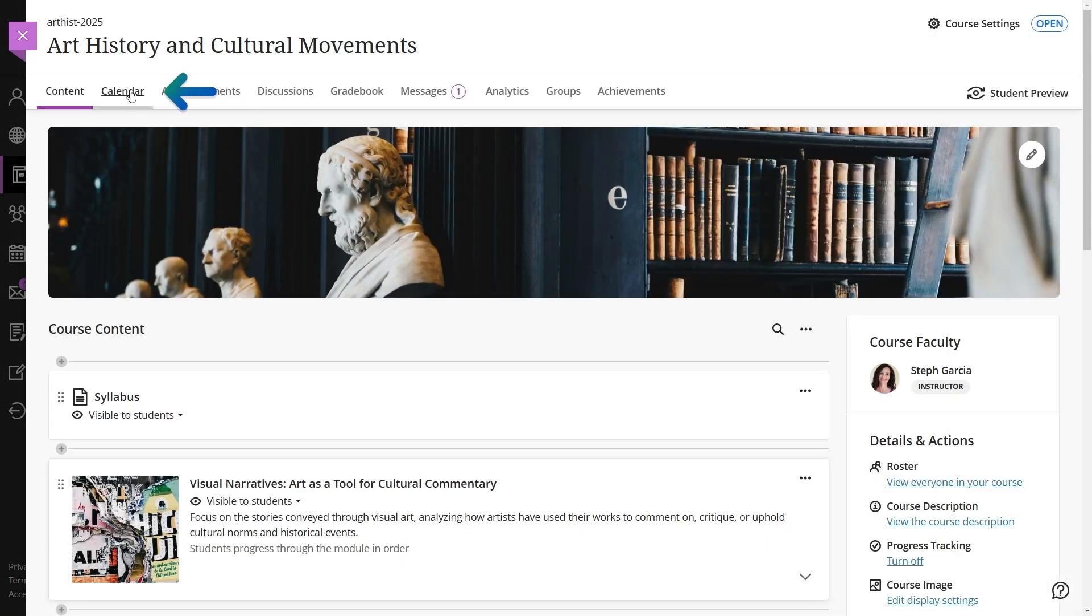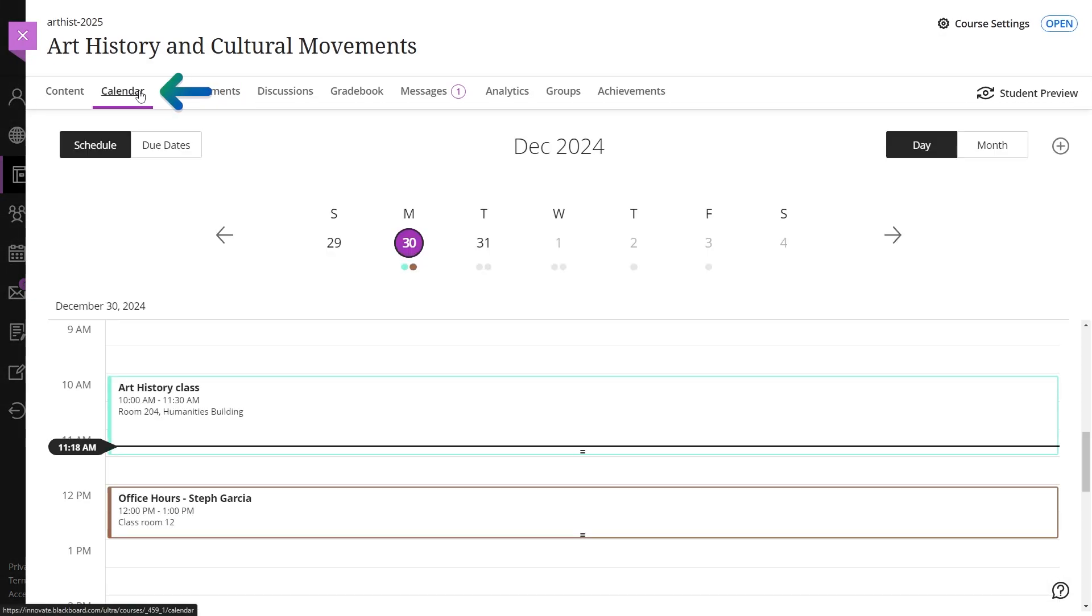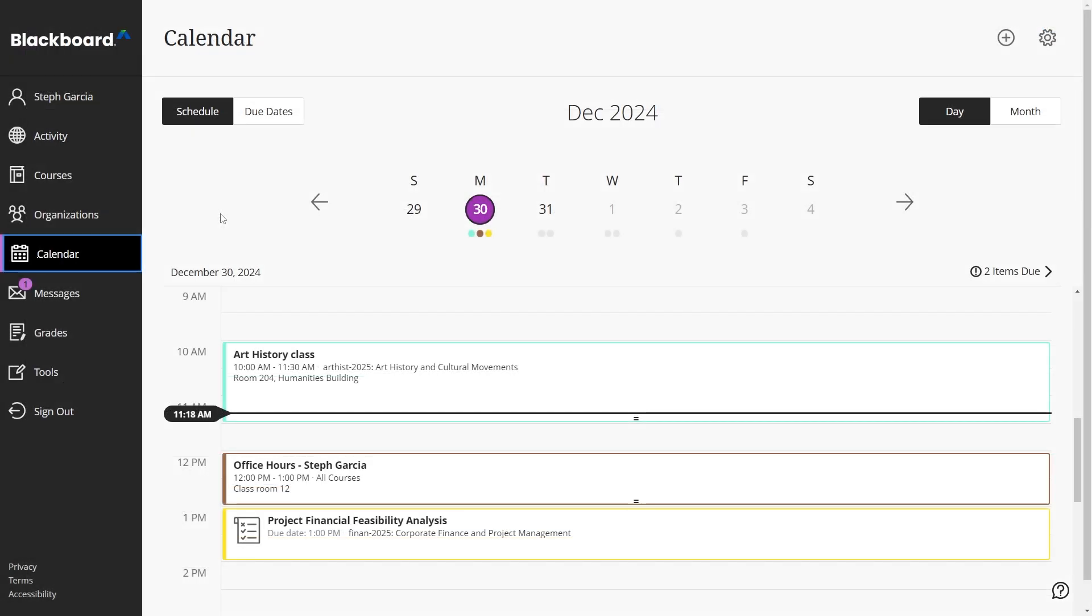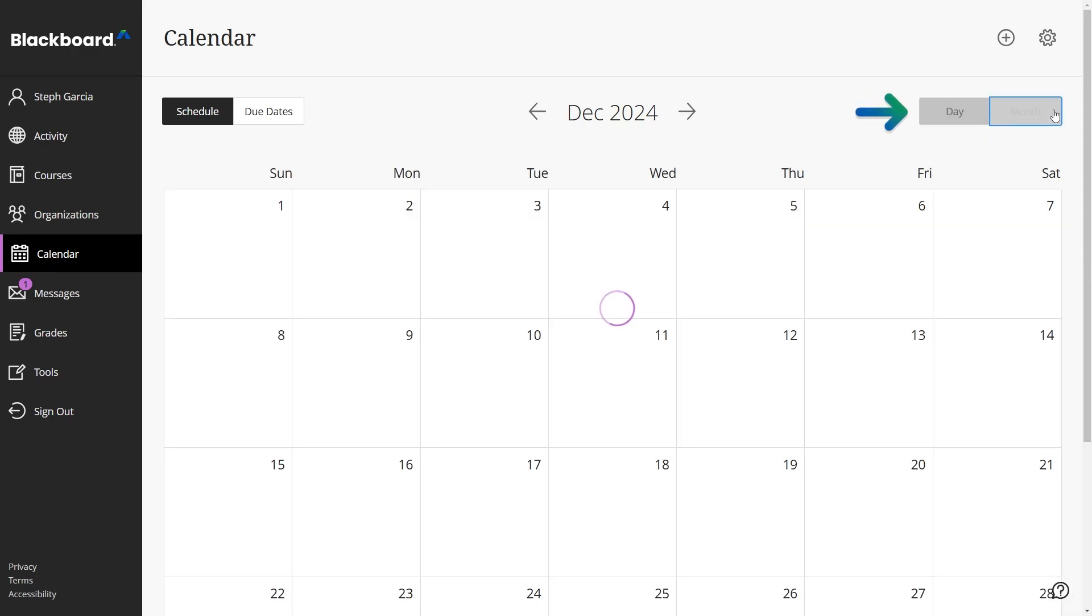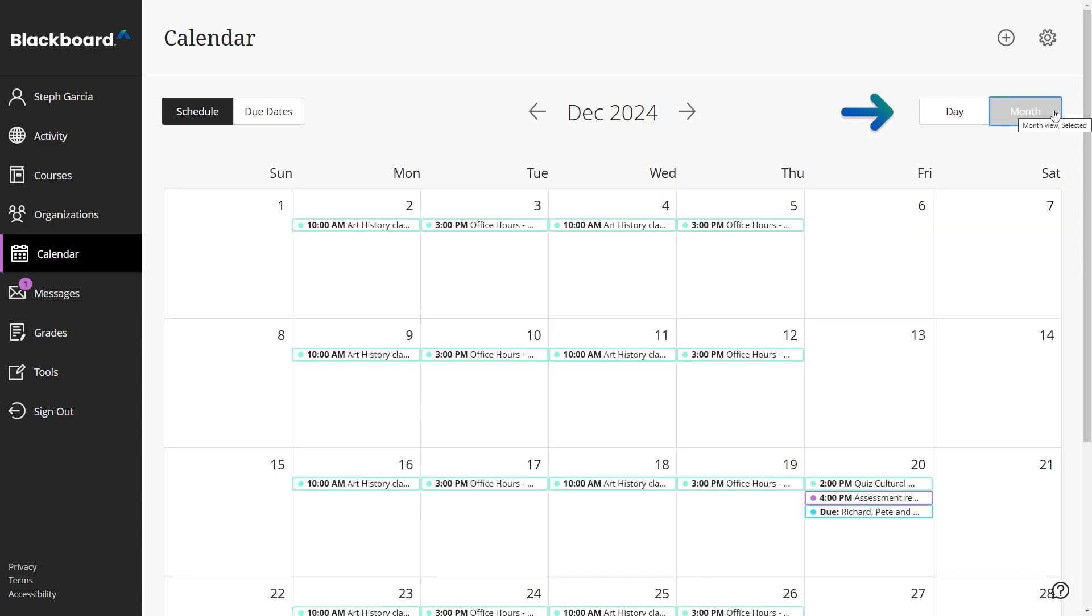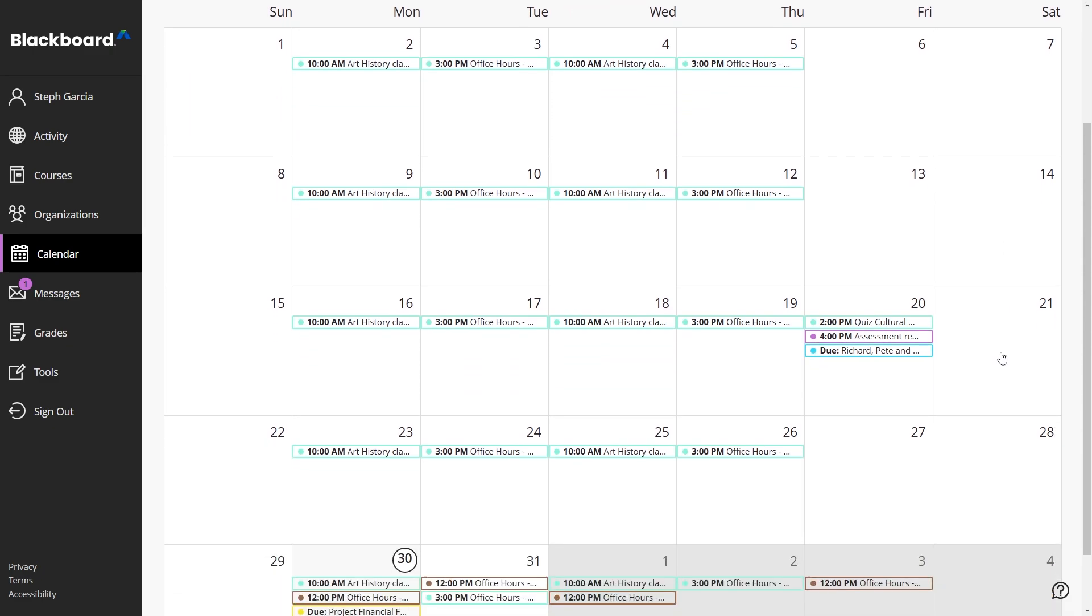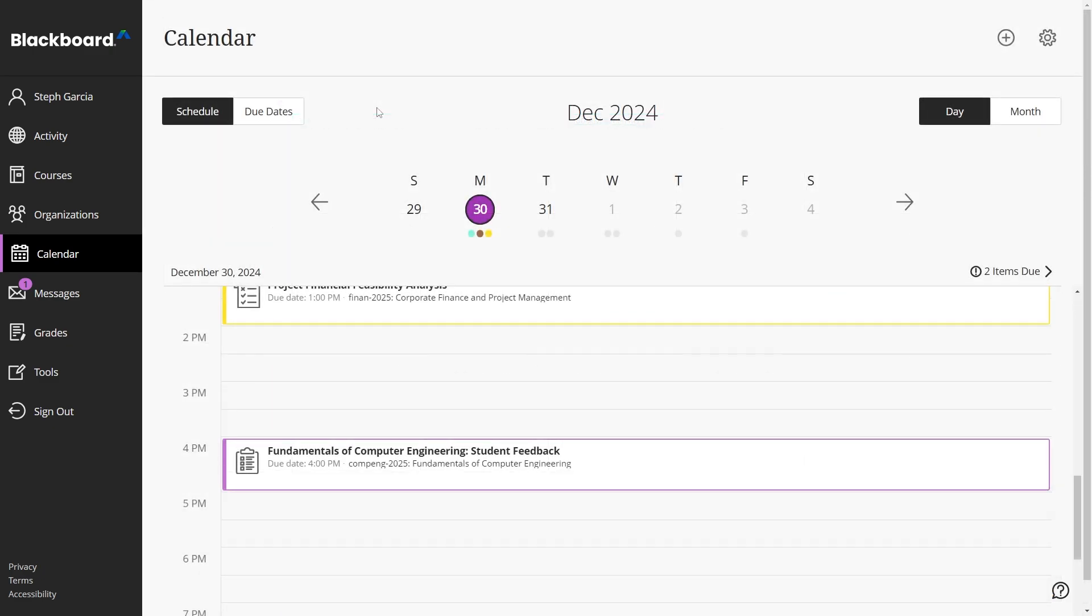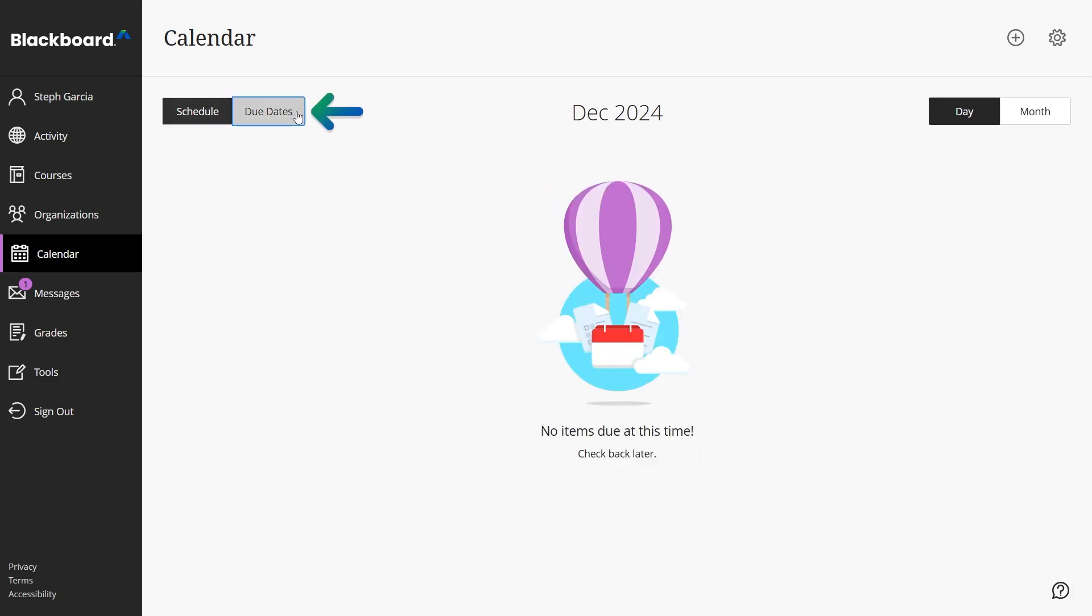To help you stay organized, the calendar allows you to customize your view. You can choose between day or month views to focus on specific tasks or plan ahead for the weeks to come. Additionally, the due dates view highlights your upcoming deadlines.